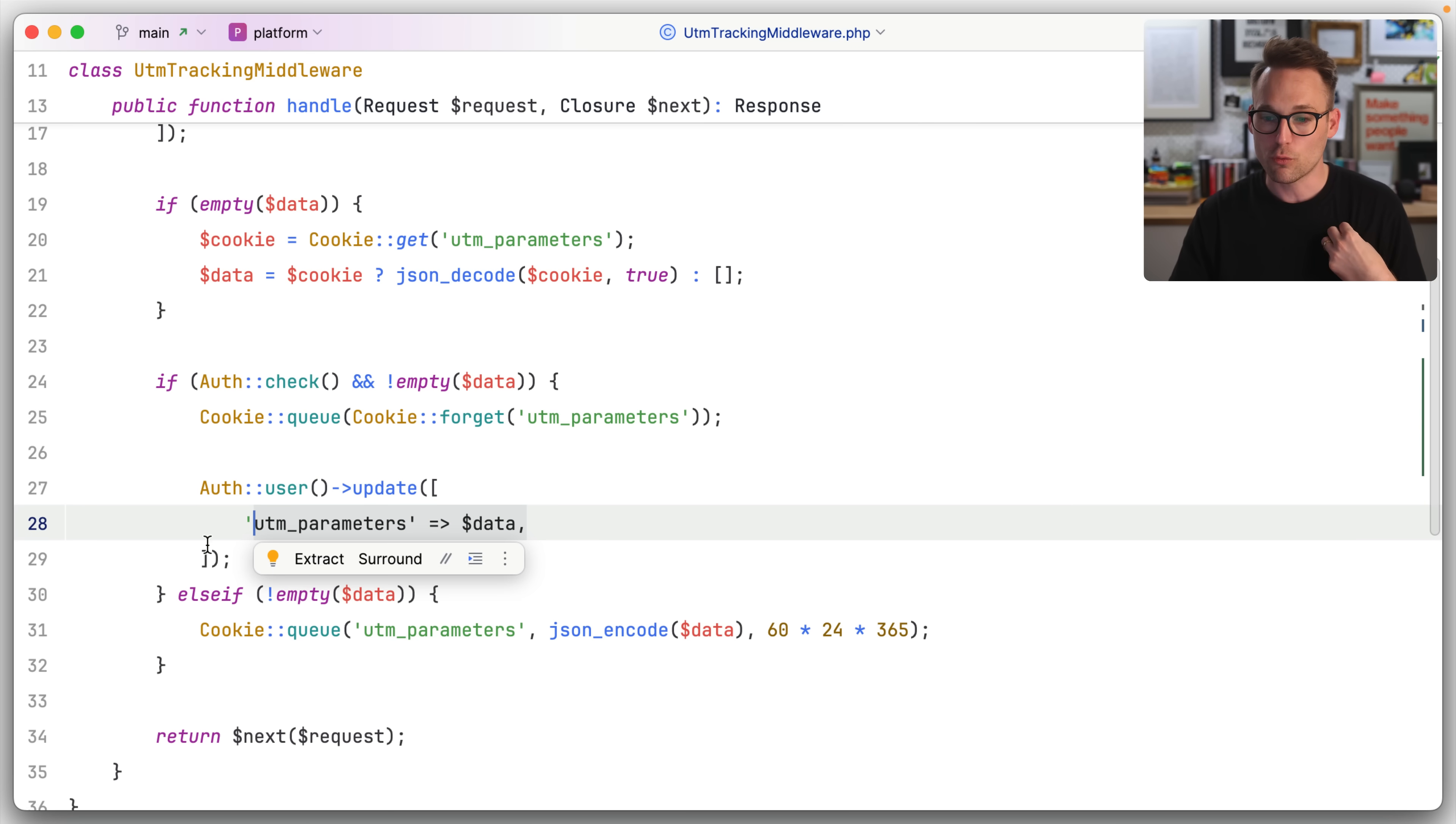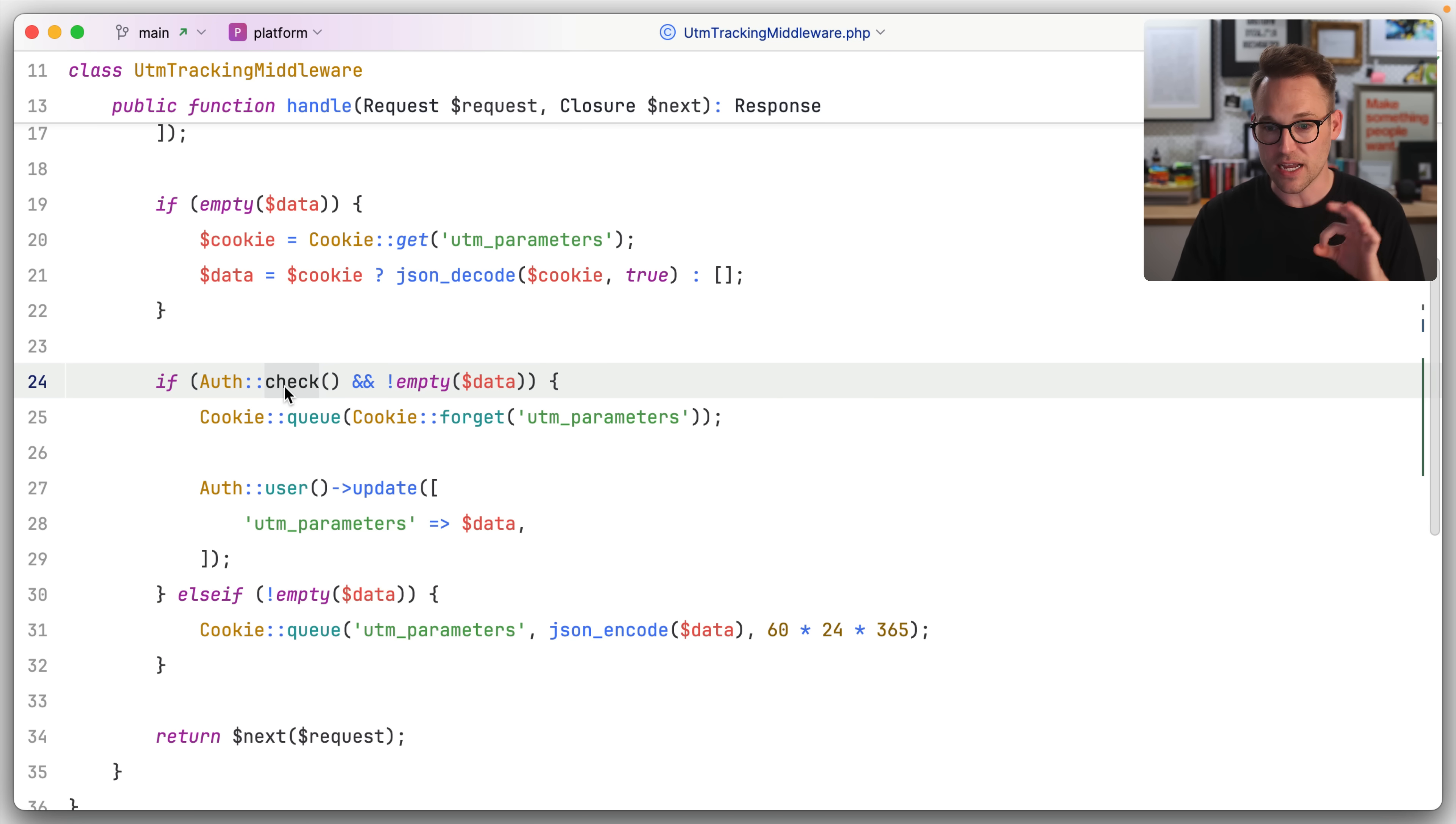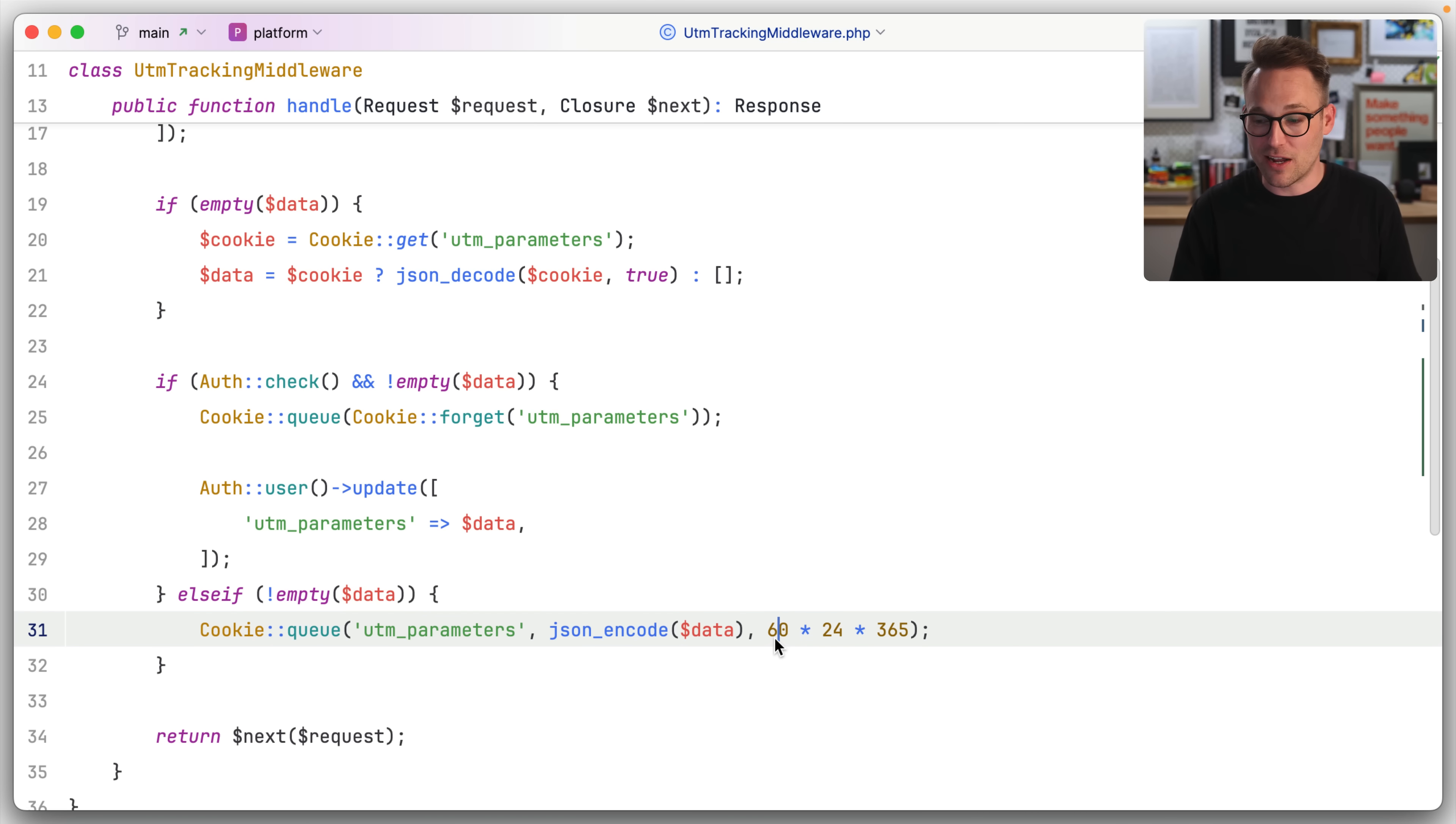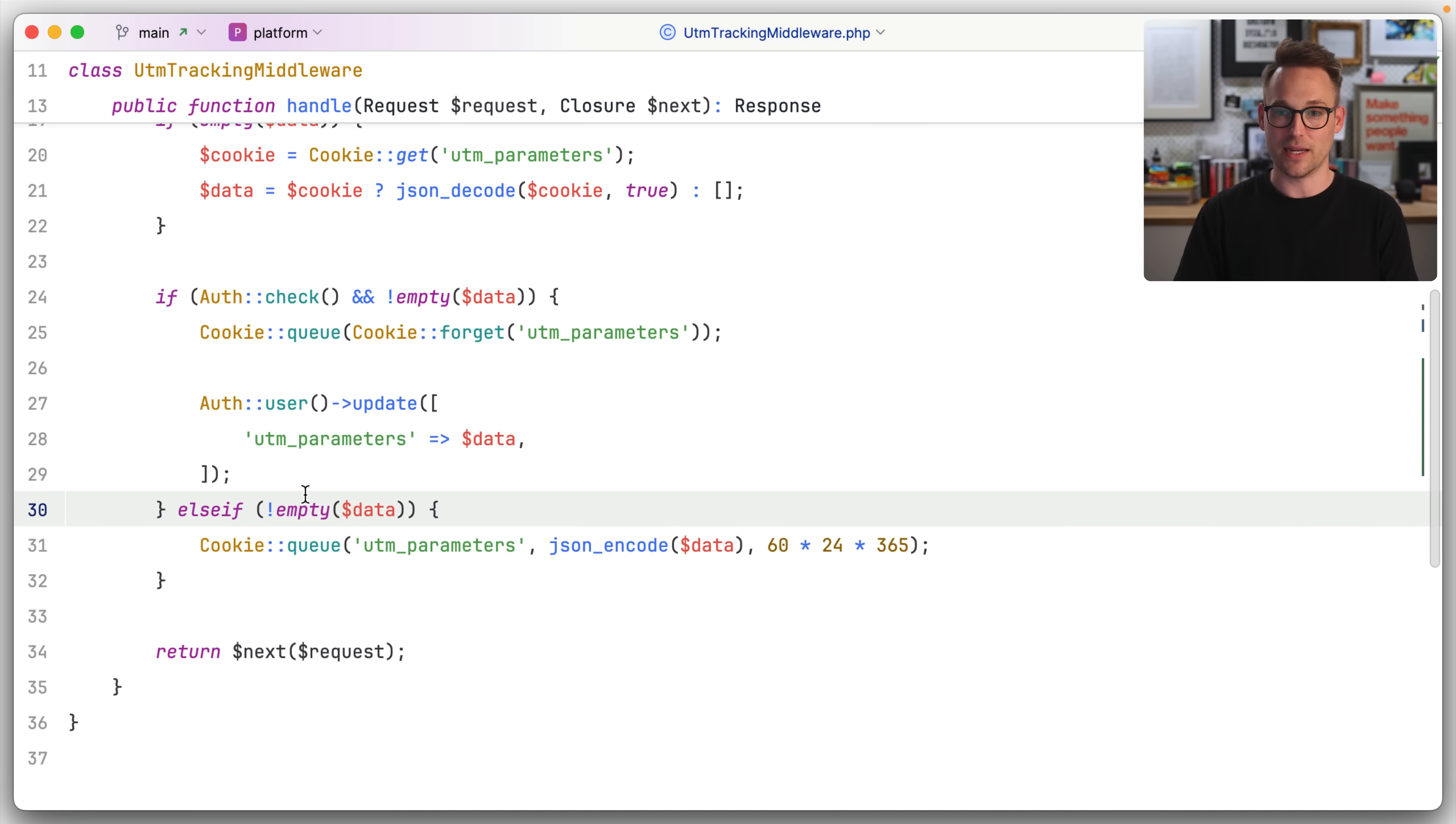Now we're going to write it to the user record into a JSON column. Otherwise if the auth check fails, but the data is full, we're just going to queue it up for a year. In fact, I think this is infinite because I think we're going to requeue it on every request, which I don't know. It doesn't really matter to me. And then we're just going to keep the request chain going.